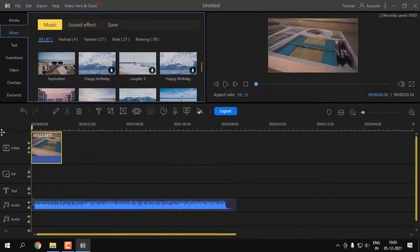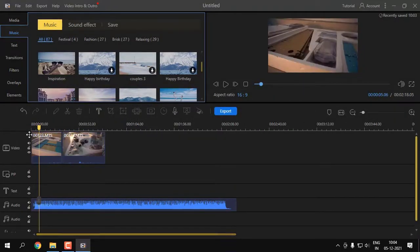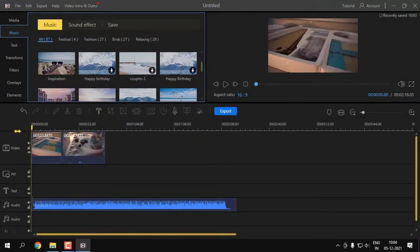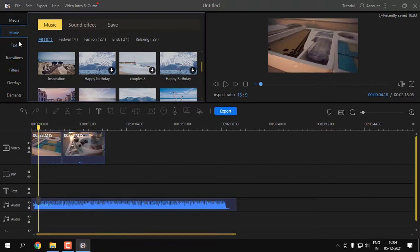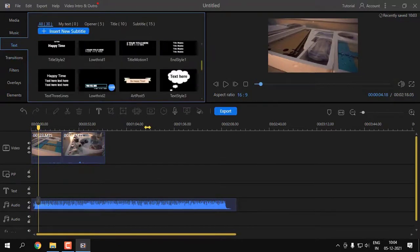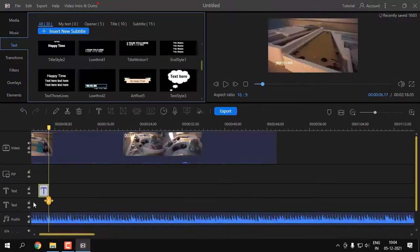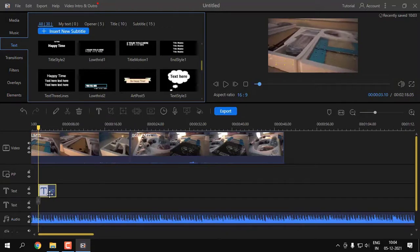You can just drag and drop all the clips that are needed to be edited. Simply drag and drop the clips and there you go, you're good to go with editing. You can do all the basic functions such as trimming, cropping, rotating, and merging within a single click.